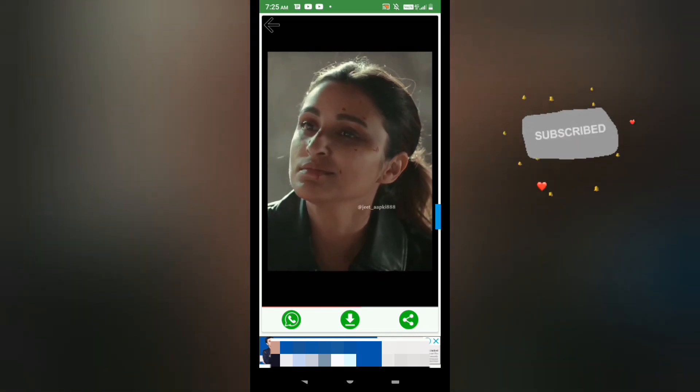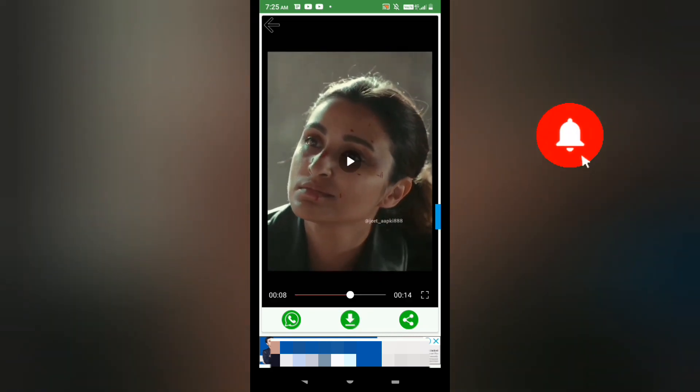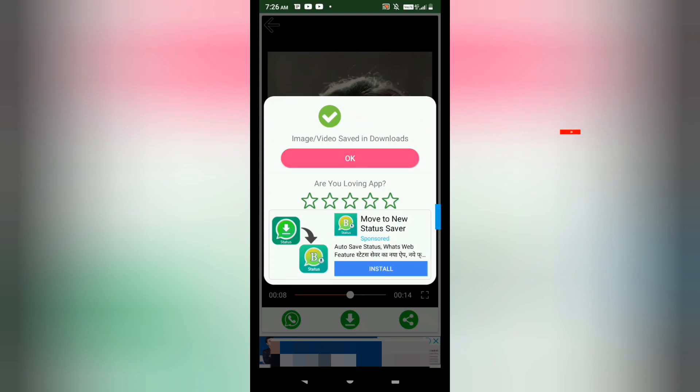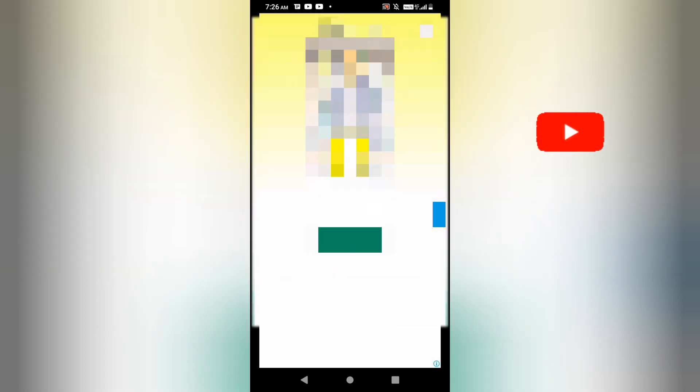I'll click on download and click OK. Because I'm using this free application, it will show me one ad that I have to watch, and after the ad I will skip it. So I'll cut this ad.